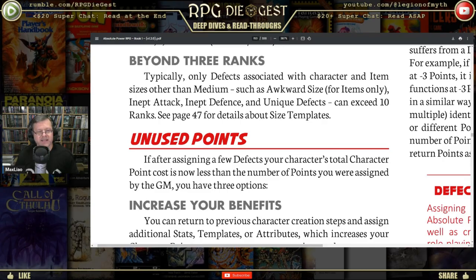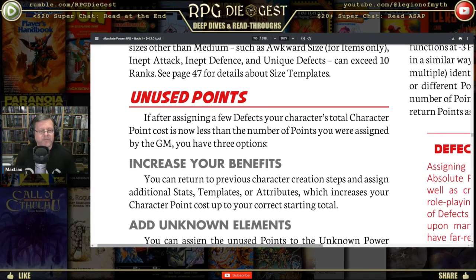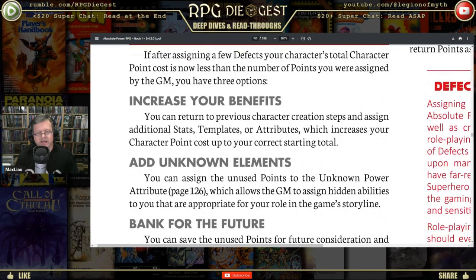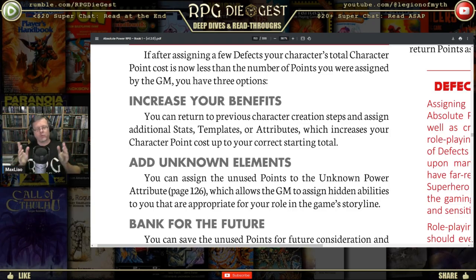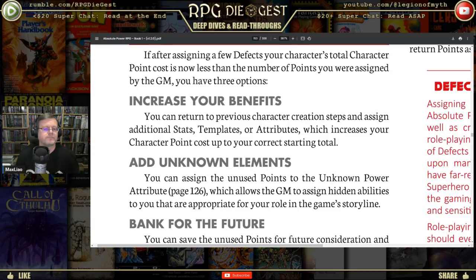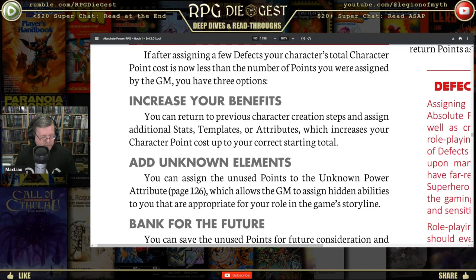Inept attack, inept defense, and unique defects can also exceed ten ranks. For unused points: if after assigning defects your character's total cost is less than the points assigned by the GM, you can increase your benefits or return to previous character creation steps and assign additional stats, templates, or attributes. Character creation is kind of a flowchart process — you'll be going back and forth. Most people use defects to get more points for other abilities they wanted, but it can also be for story purposes — being wheelchair bound, hyper angry, or addicted to something.